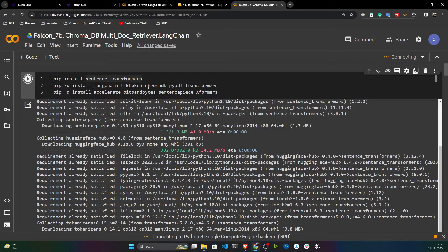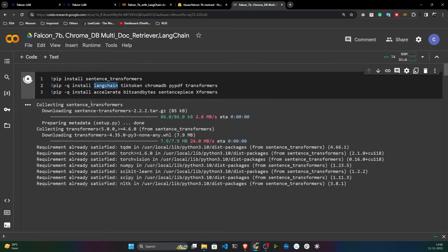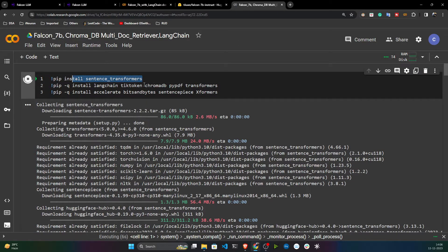I'm using ChromaDB — you can use any vector database like Pinecone or Weaviate. I'm also installing LangChain and transformers because I'm using HuggingFace, and sentence-transformers as well. Everything needs to be installed here.